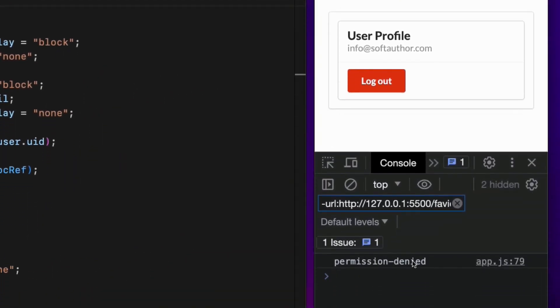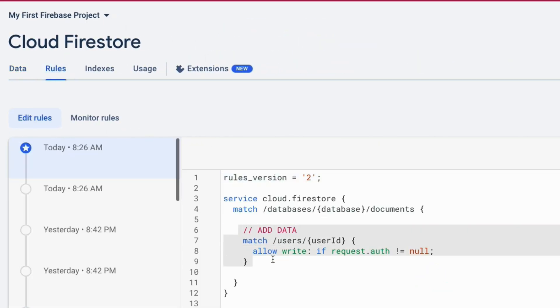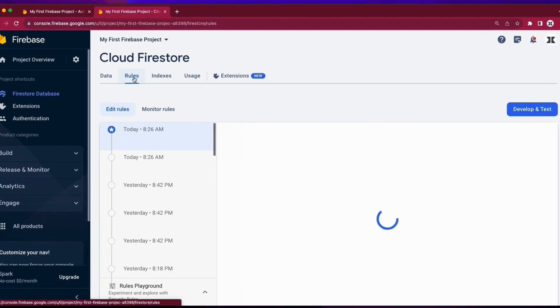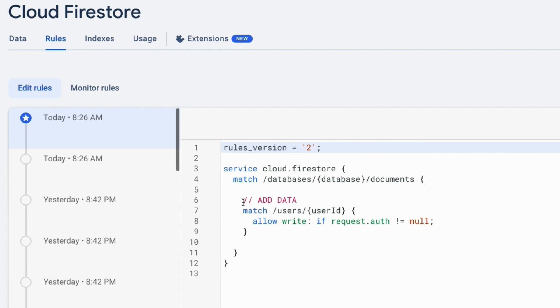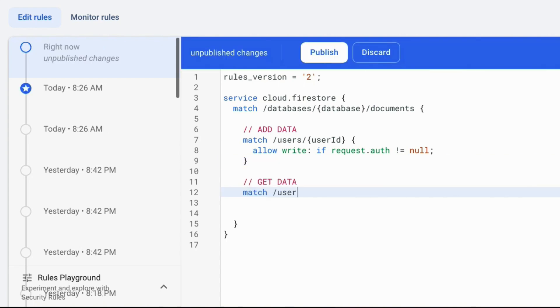When I reload the page I get a permission denied message. That's because the security rule is currently only set for adding data to the users collection, but not for reading data. So the second step is to add a security rule for accessing logged-in user data. In the Firestore database security rules tab, I only have a rule for adding data — let's write one for reading logged-in user data.